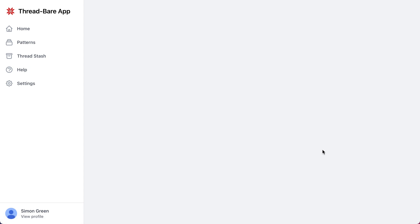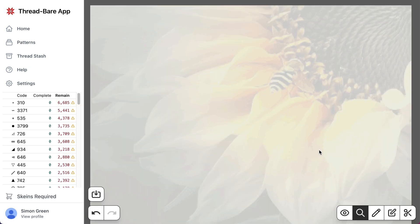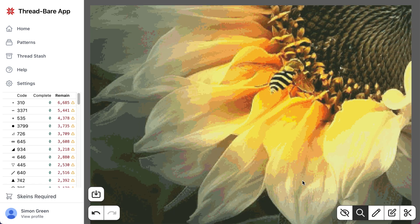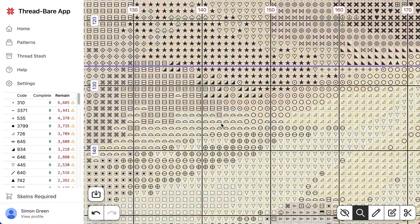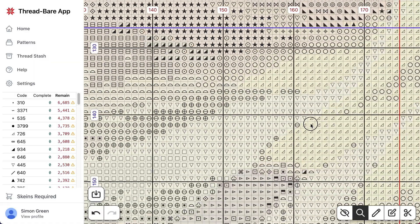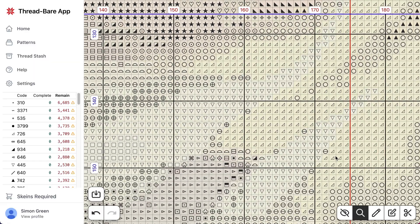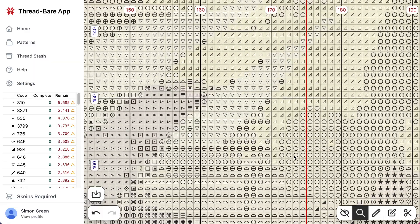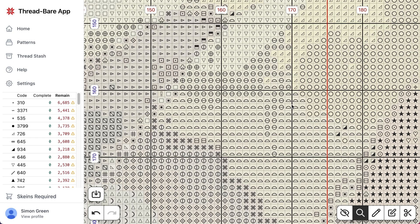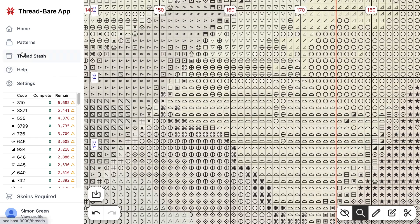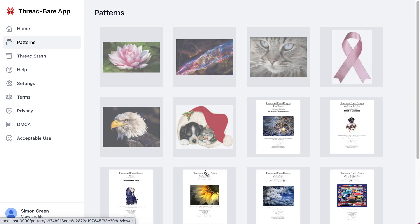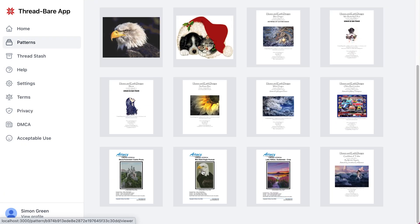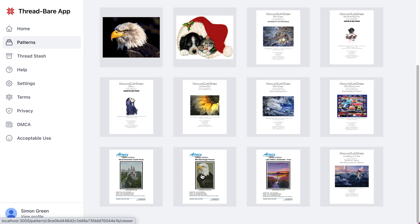And let's just open a couple of other patterns just to show it working. So that's the B1. And again, you zoom in, you can see the nice clear, easy to read symbols on these patterns.